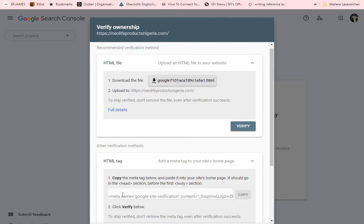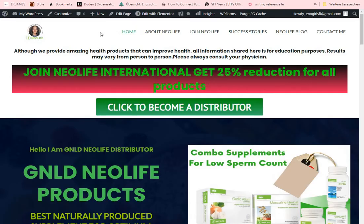So what we do is copy this meta tag and go back to our WordPress site. I'll show you the simplest way to add this to your WordPress site. Go ahead and copy it — it has been copied. Now let's go back to our WordPress site.